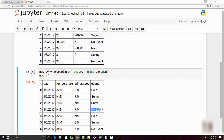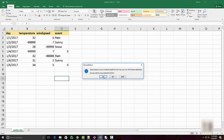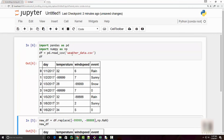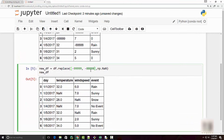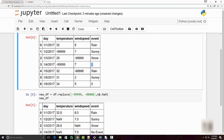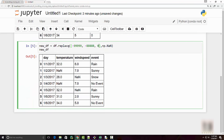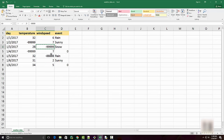One thing you might notice is there's no event, but a better example is zero. Let's say you have zero here — you might think you can just add zero to the replacement list. However, it will be wrong to do so because this replace goes through all columns. Zero in the wind speed column is a valid value, so you don't want to replace zero there. What you want to do is replace values based on a specific column.